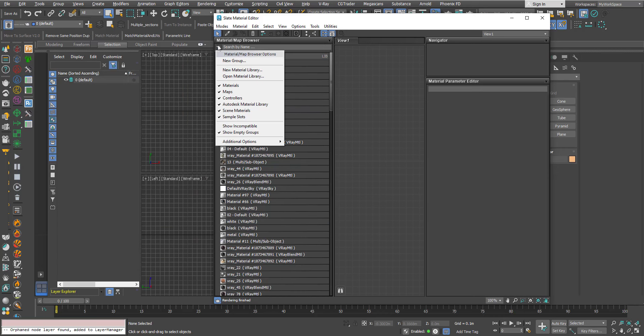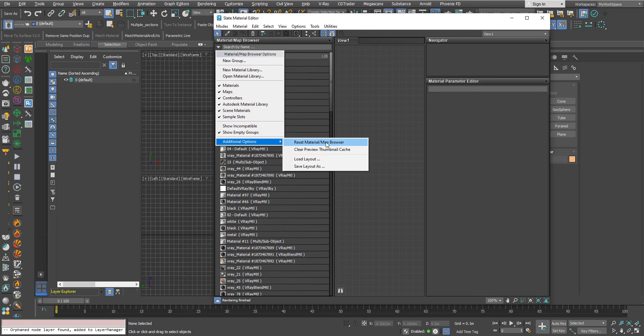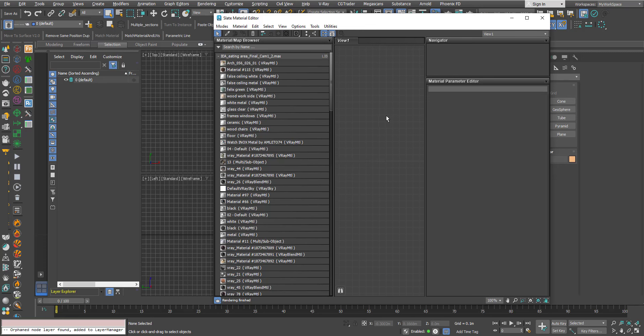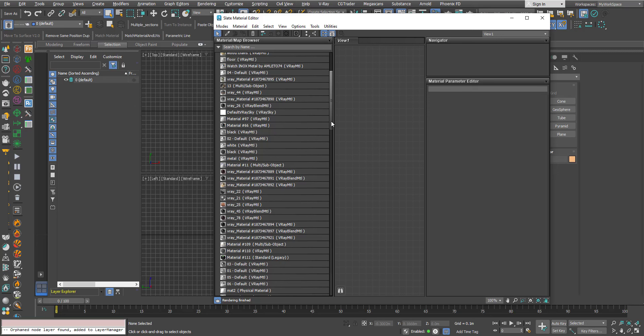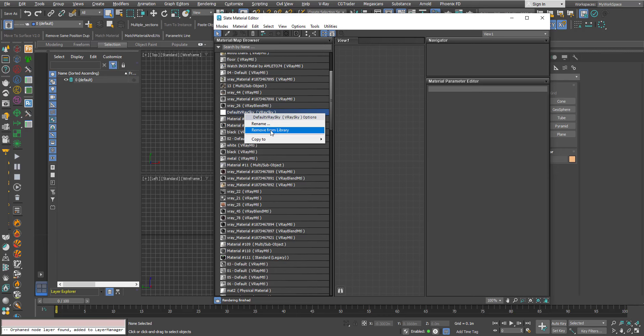So you can clean that by using this option here or I can go to the default V-Ray Sky, this V-Ray Sky here, click on it, right click and say remove from library.